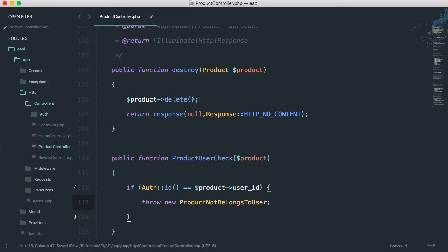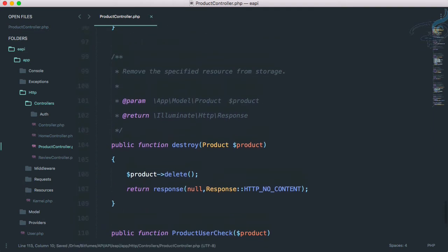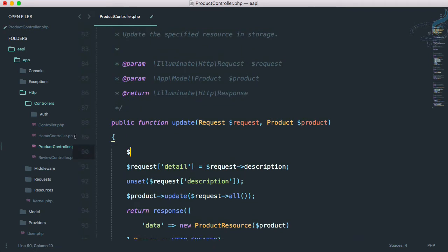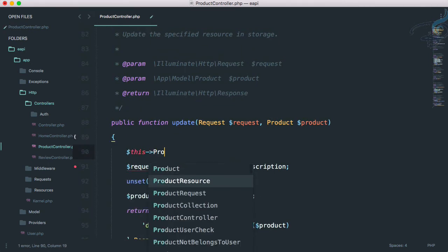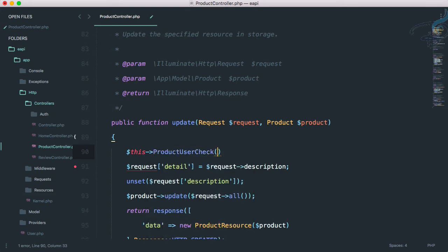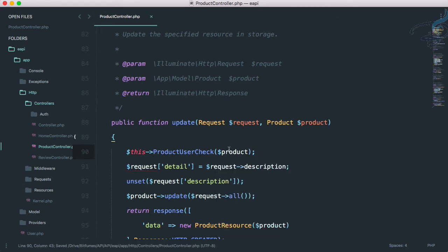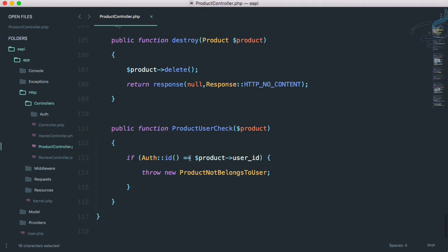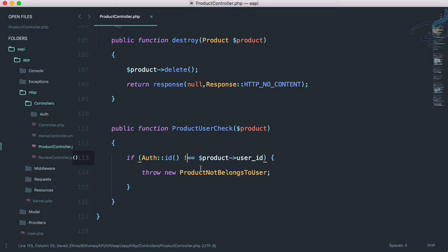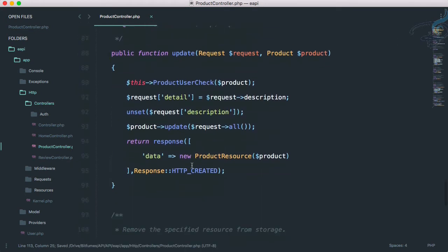The check should throw an exception if the authenticated user's ID is not equal to the product's user_id — otherwise do nothing. On the update method I'll call $this->productUserCheck($product). So if the IDs don't match, throw the exception; if they do match, go ahead with the update. We'll apply the same thing for the destroy method.